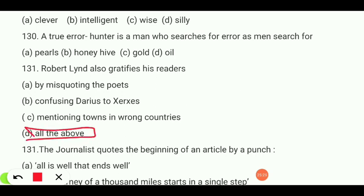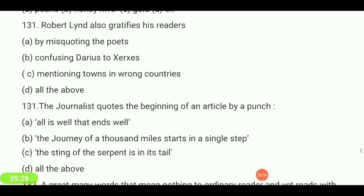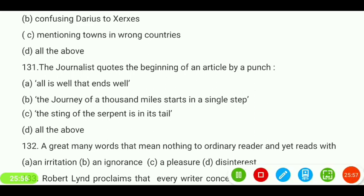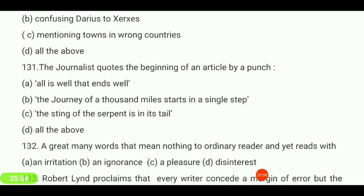The journalist quotes the beginning of an article by Punch — 'all is well that ends well,' 'the journey of a thousand miles starts in a single step,' 'the sting of the serpent is in its tail,' or all of the above? Your answer is 'the sting of the serpent is in its tail.'